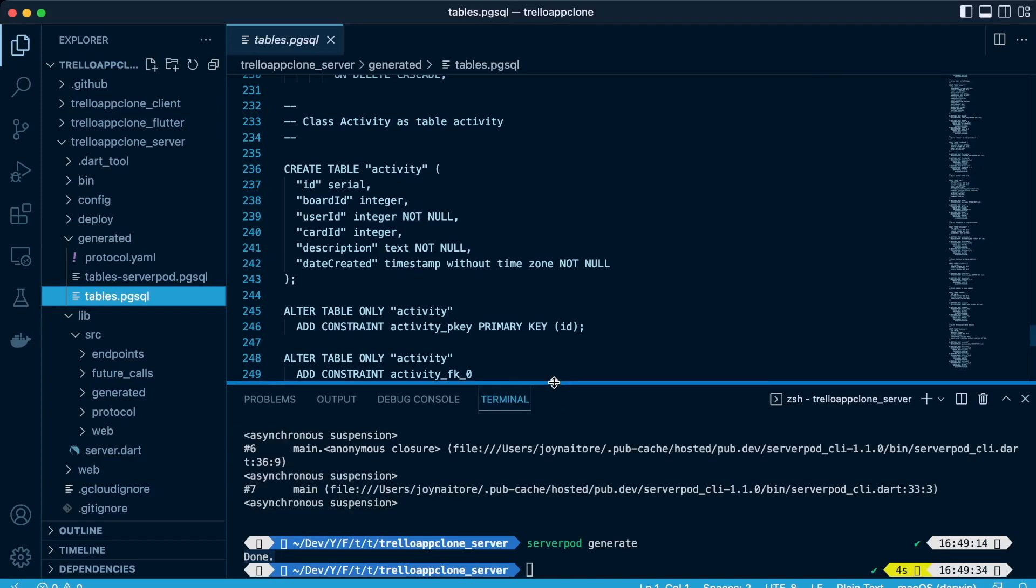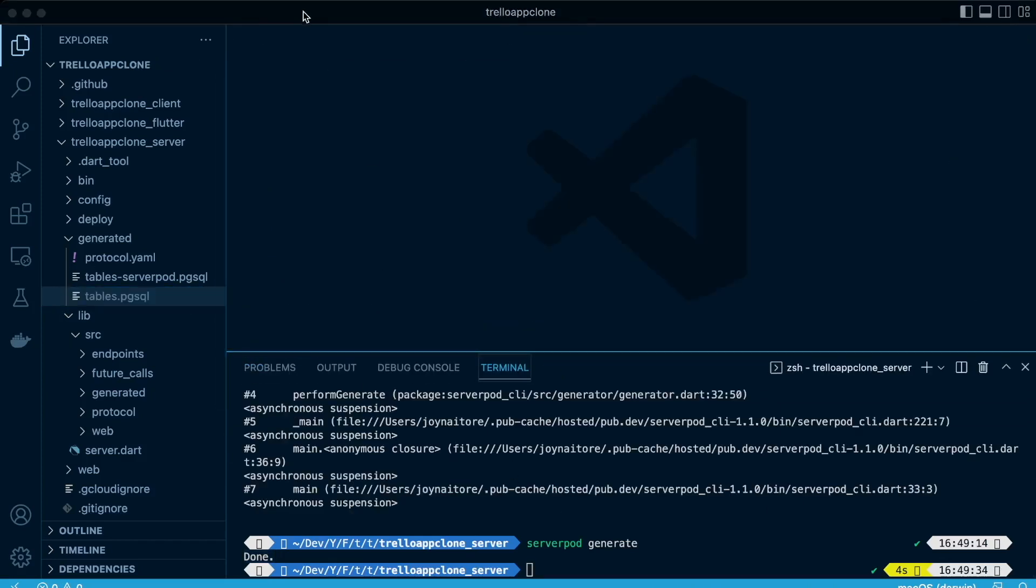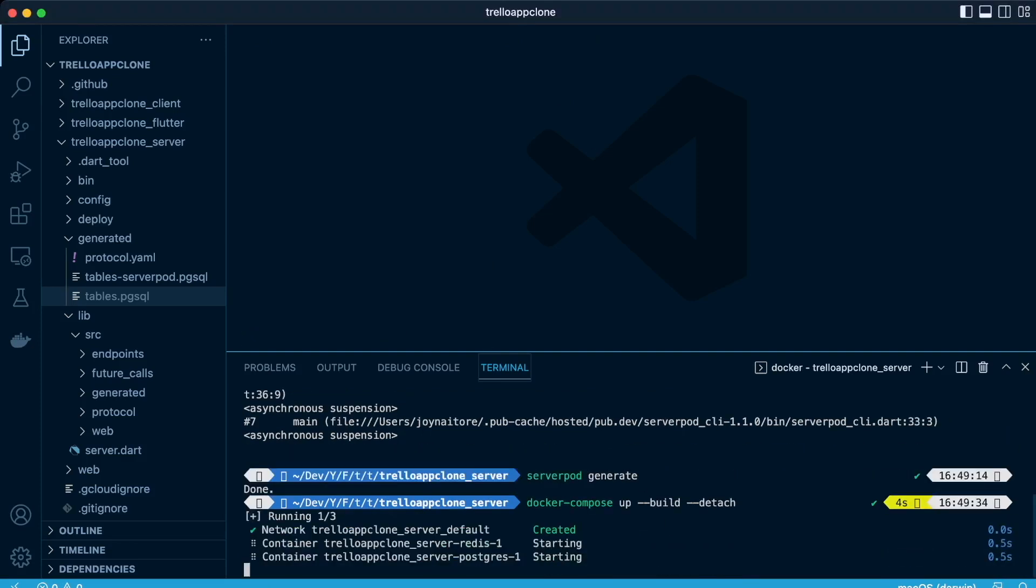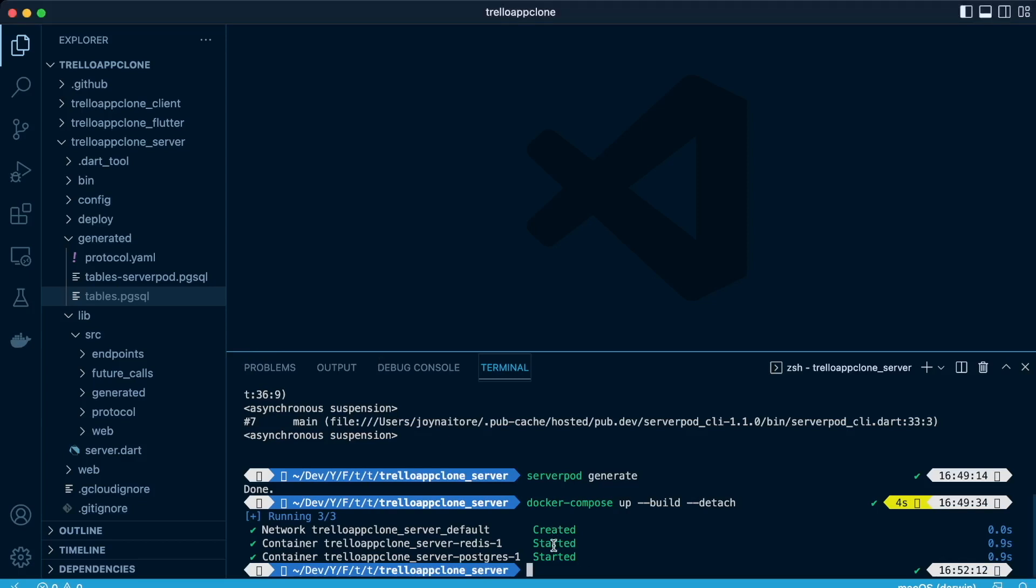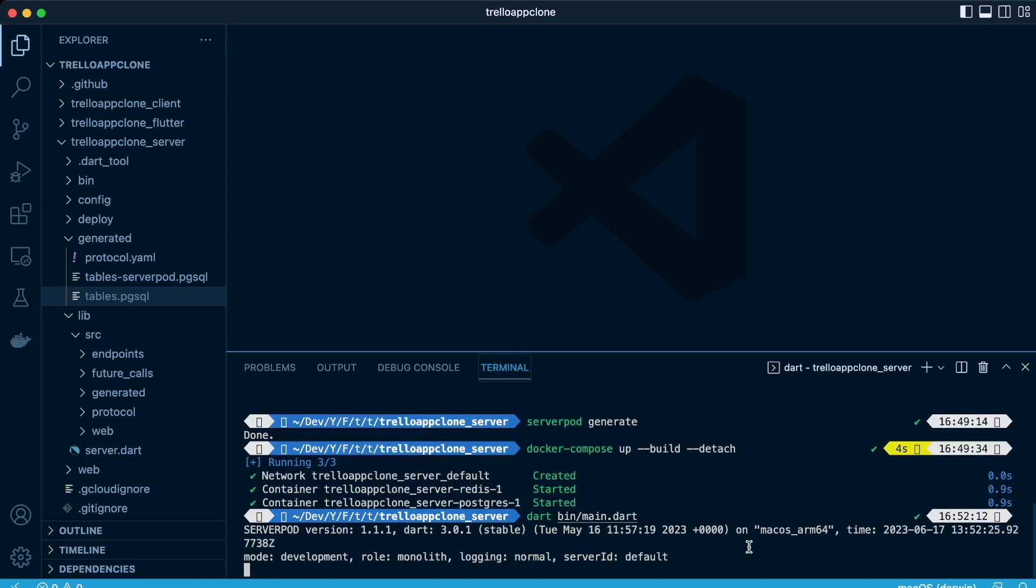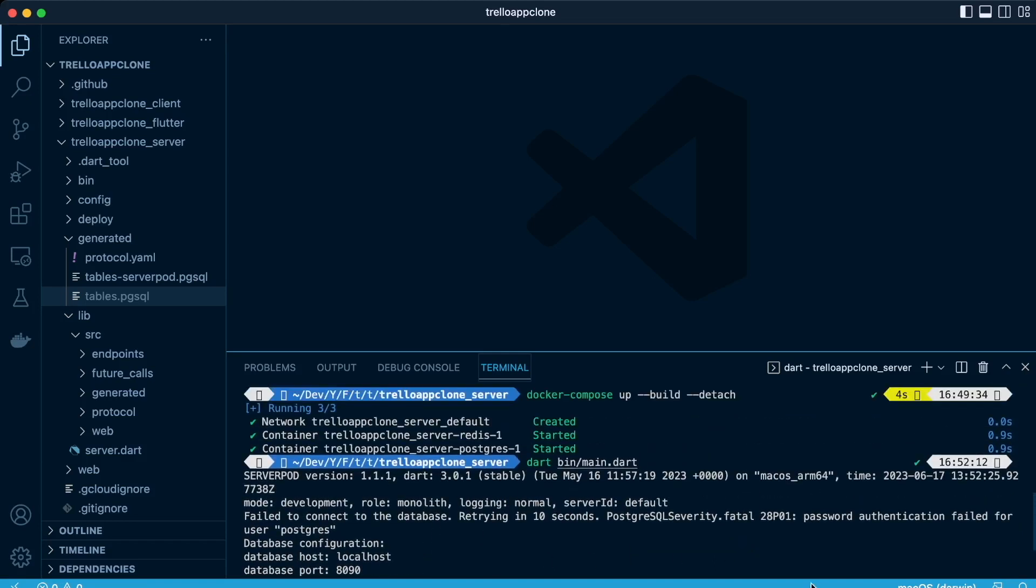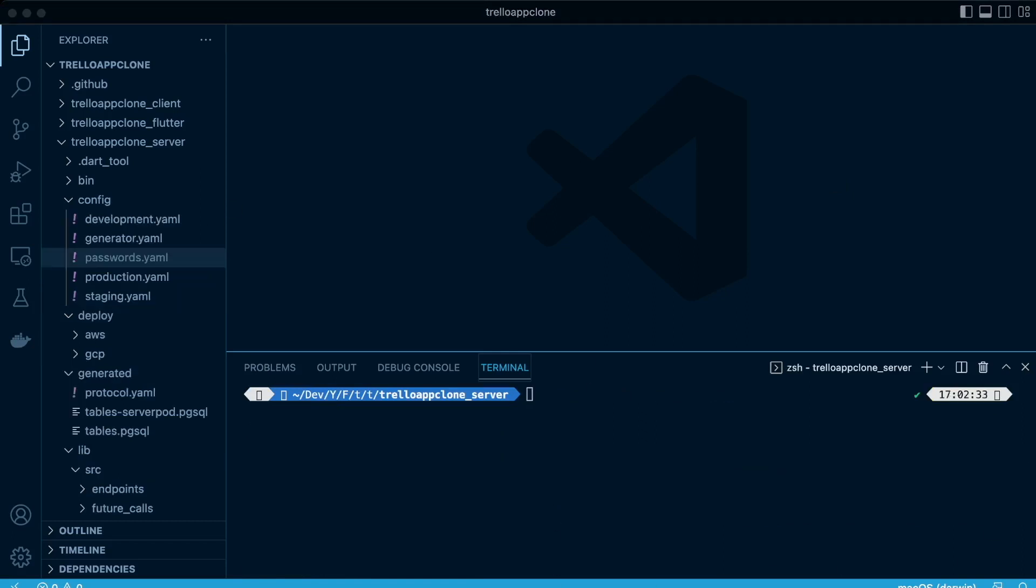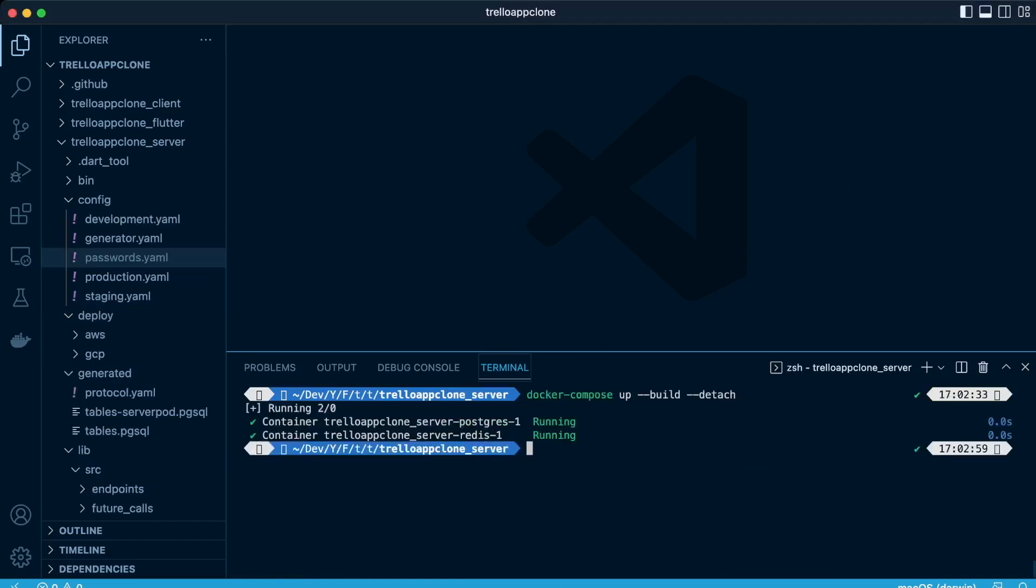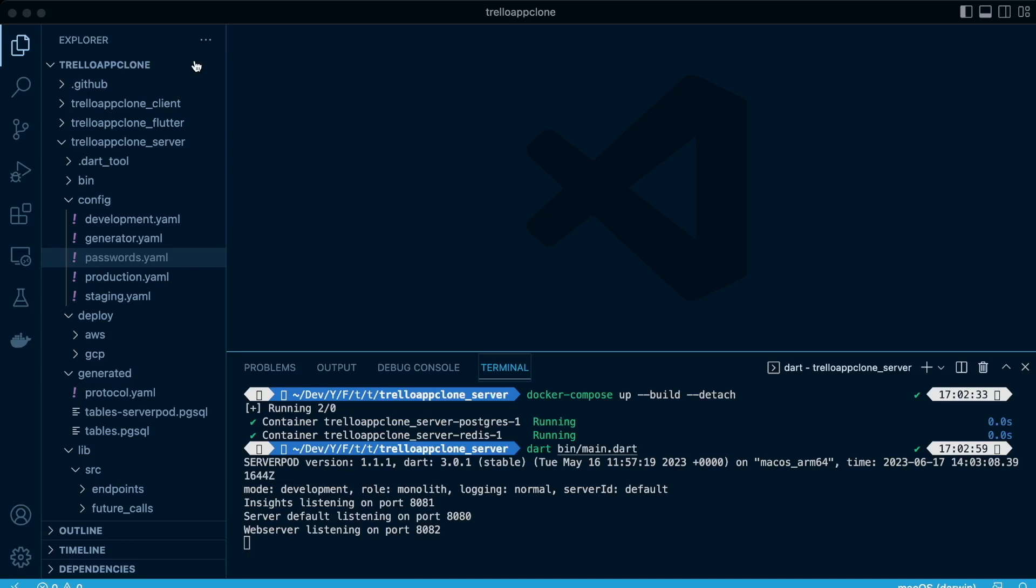We're going to run the docker. Remember we had installed the docker in the previous lesson because that's where our redis and our Postgres is actually hosted. And then we're going to run that being main. So the server is on and up and running. And then docker is running and the redis and the Postgres is up and running.